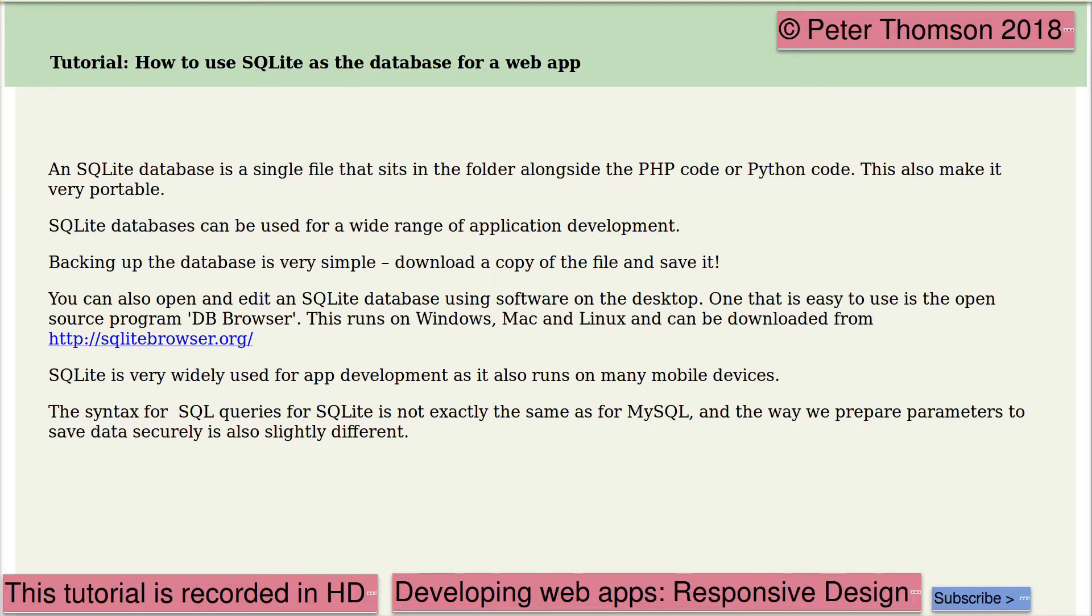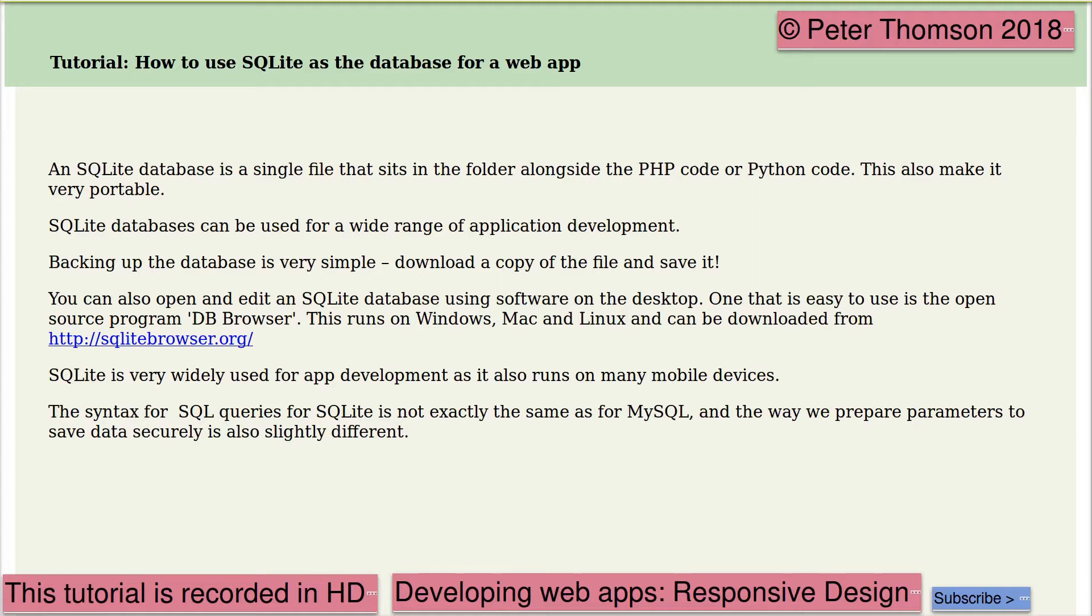SQLite is a particularly useful database to use for web app development. It sits in a single folder, and this can be in the same folder as your PHP code or Python code. It's also very portable.